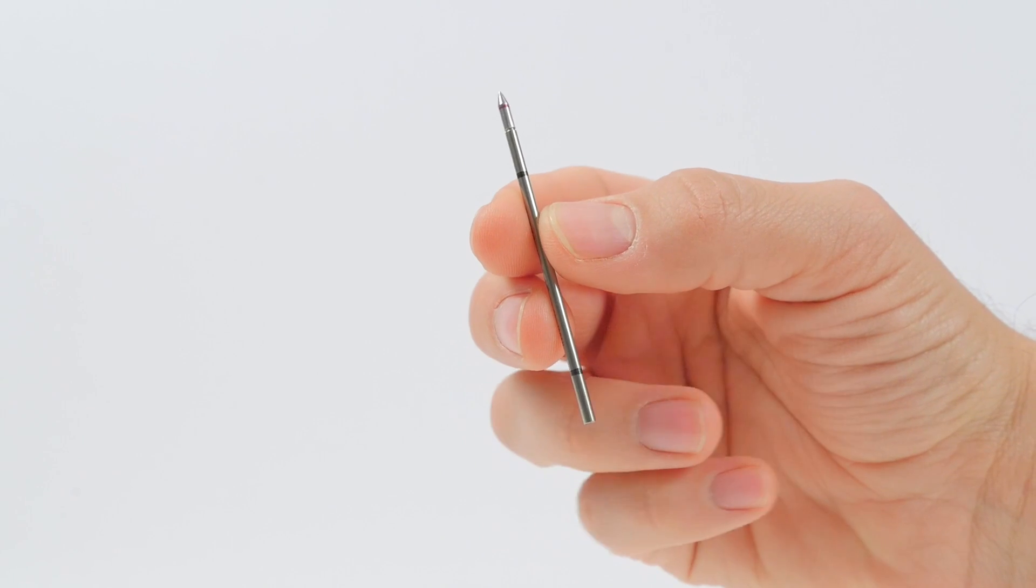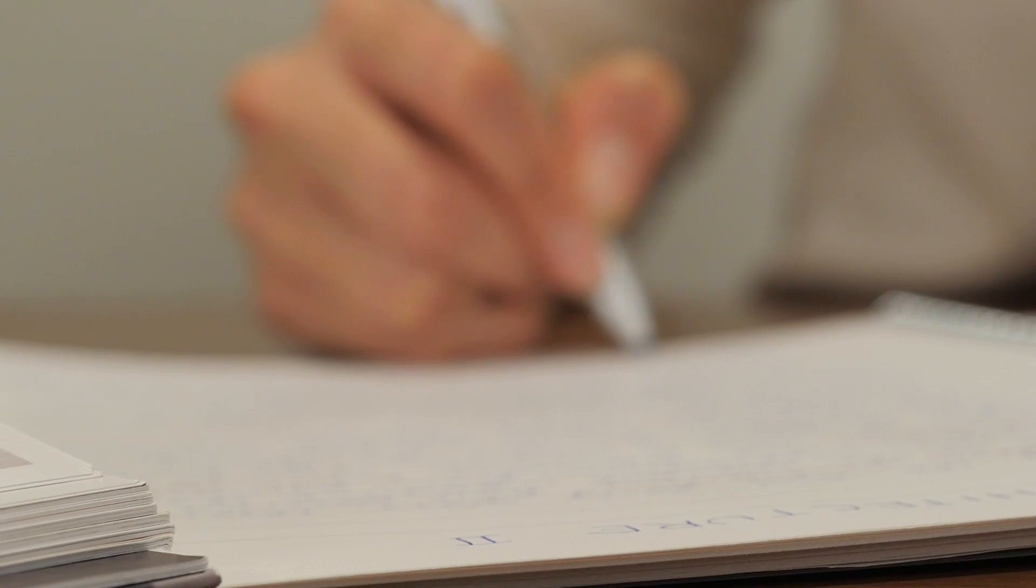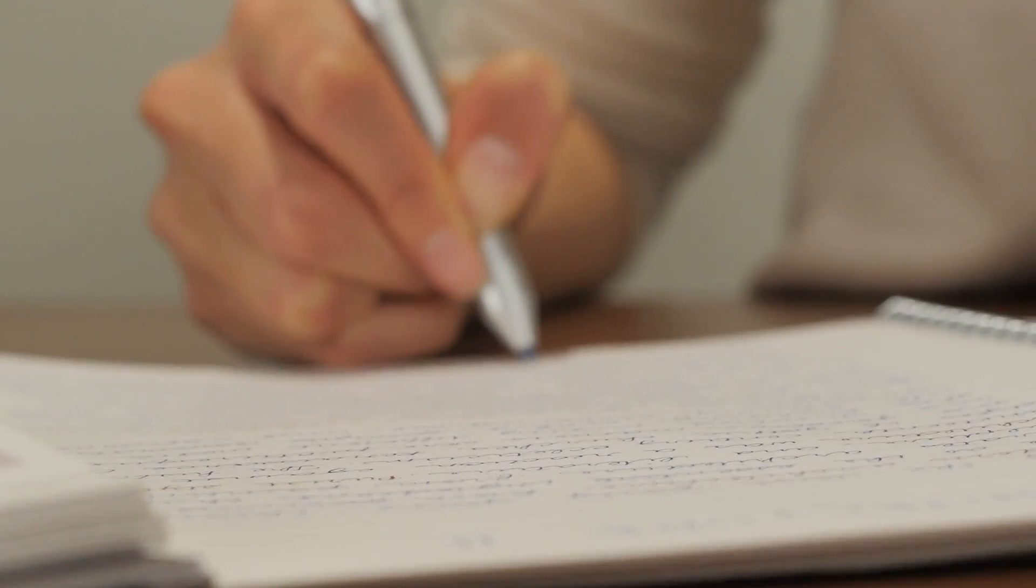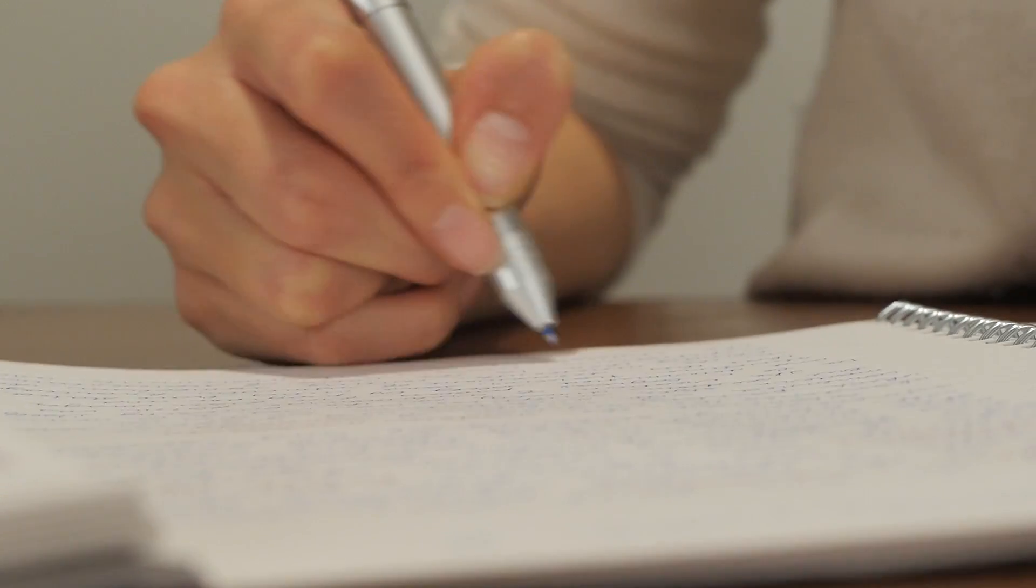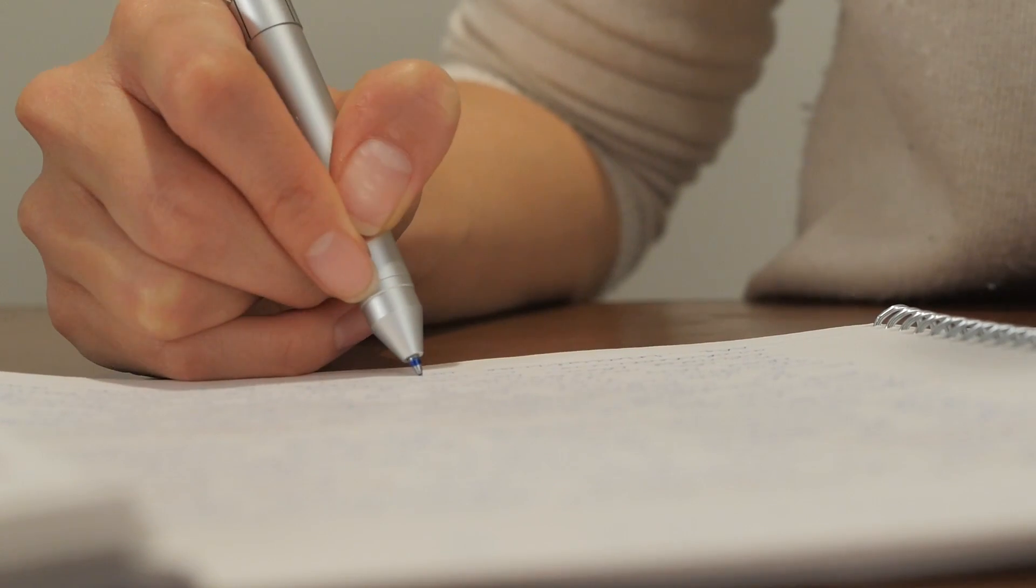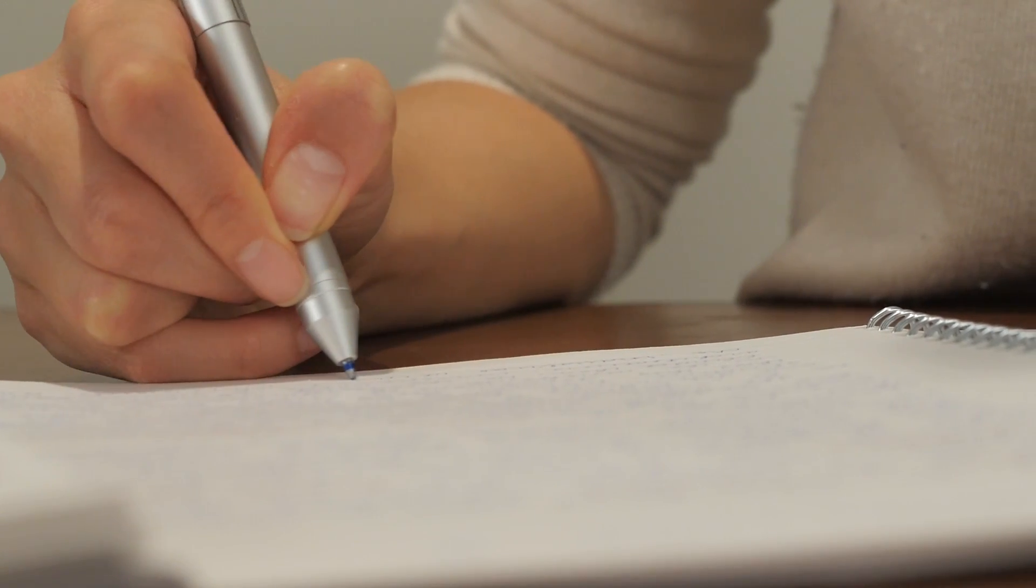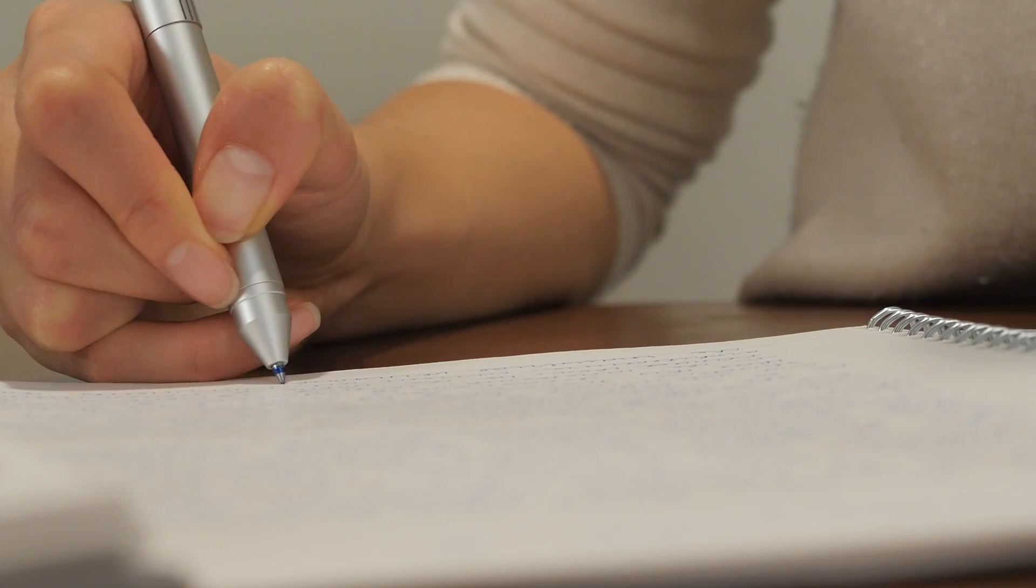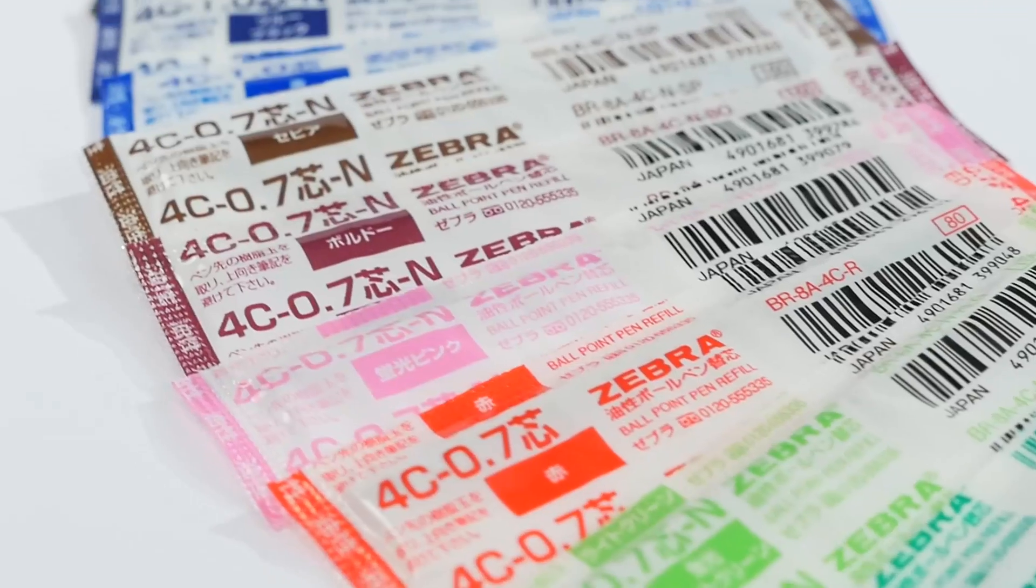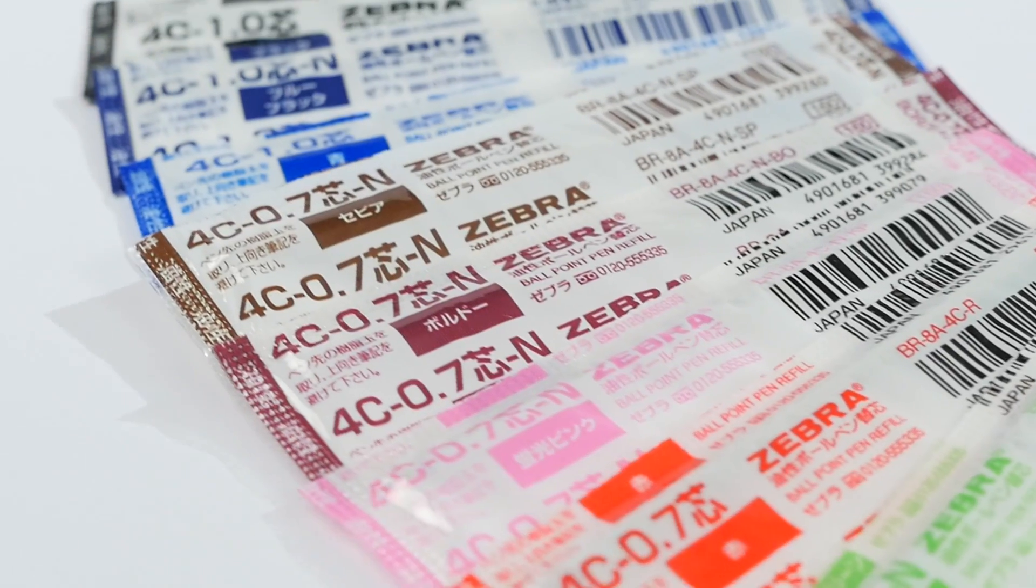Gel ink refills generally go through ink much faster than ballpoints, and the Sharbo gel refills can run out after a few pages of solid writing. The Sharbo X features a variety of colorful ballpoint inks in 0.7 and 1 millimeter tip sizes.